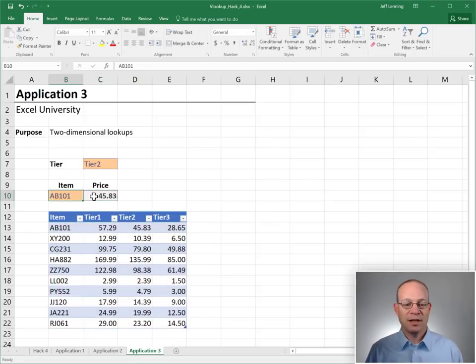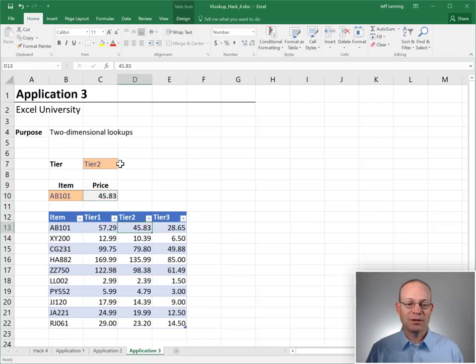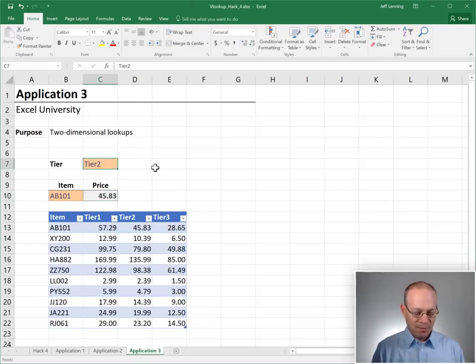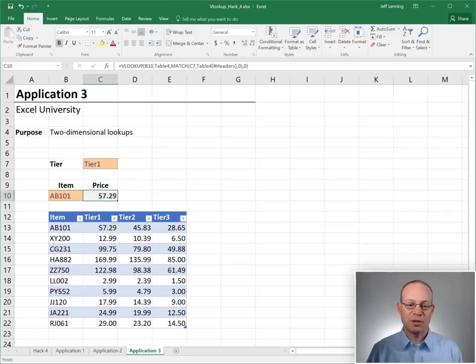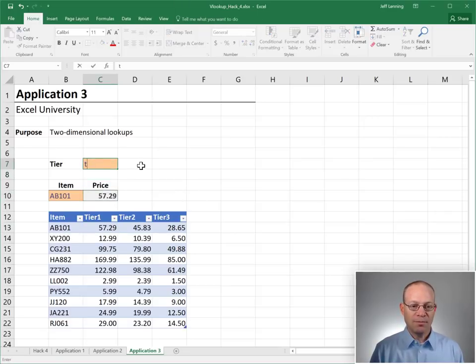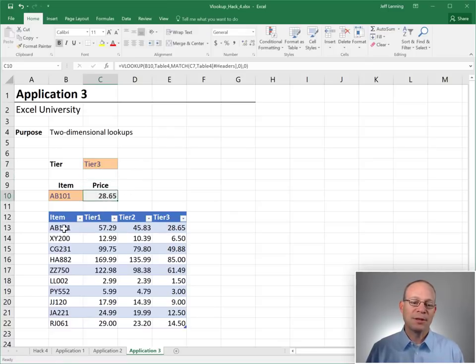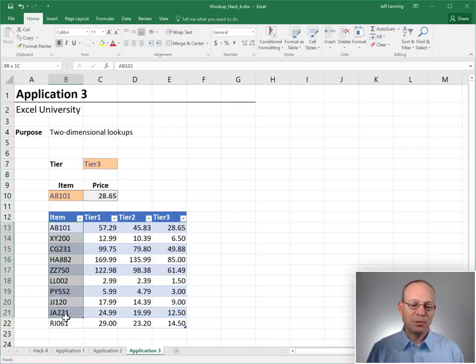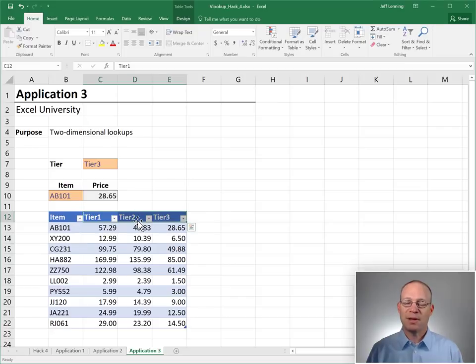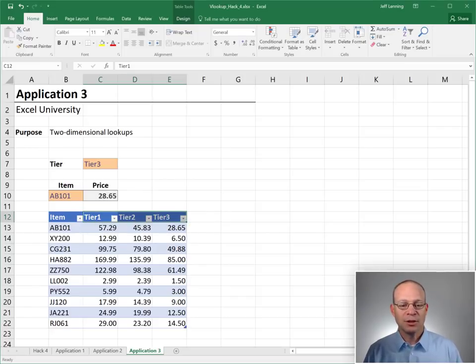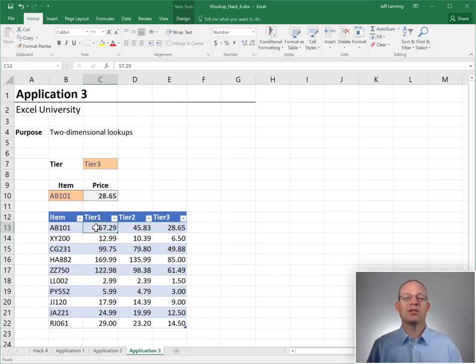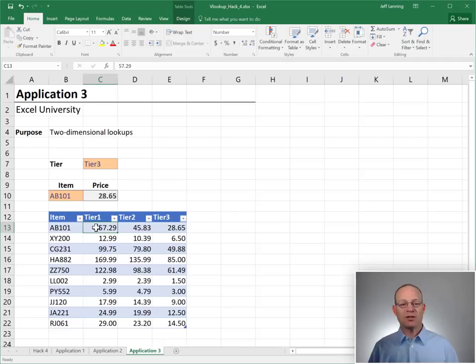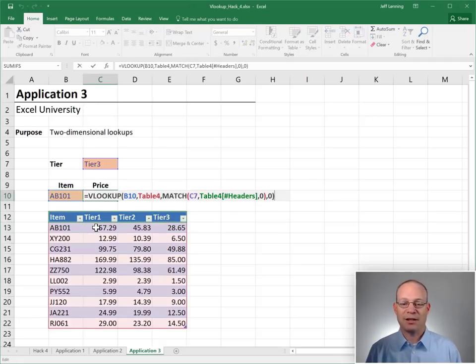And we get AB101, 4583. That looks good. And maybe this customer is on a tier one plan. So their price should be 5729. That looks good. Or maybe they're on a tier three pricing plan and they get 2065. Or maybe you have employees and different hourly rates depending on the customer or a project or whatever. But the point is now we can do two-dimensional lookups with VLOOKUP and MATCH.